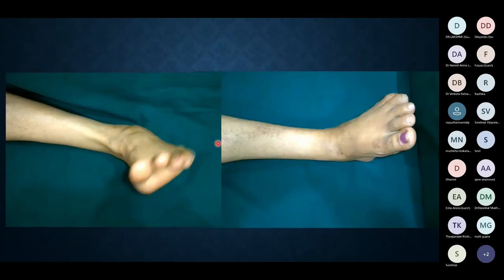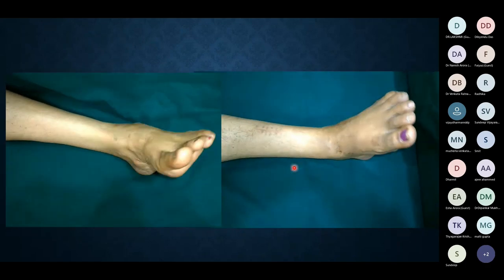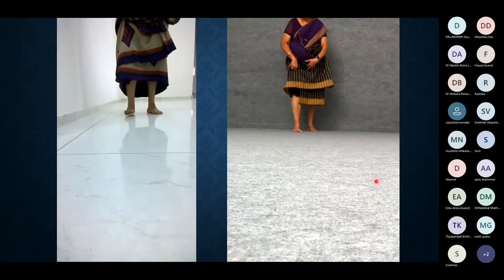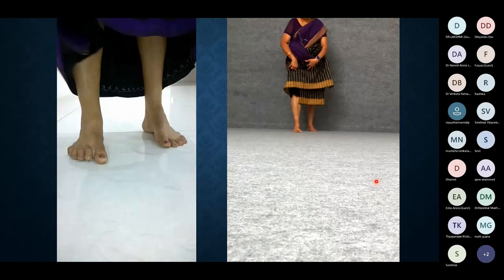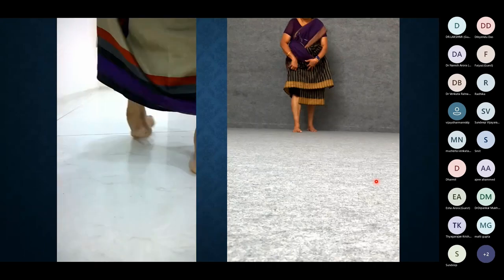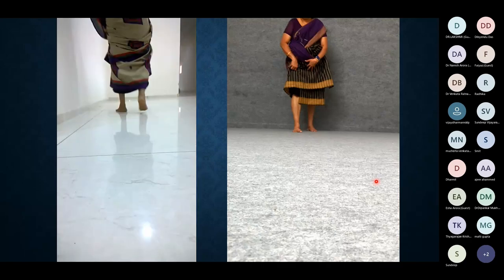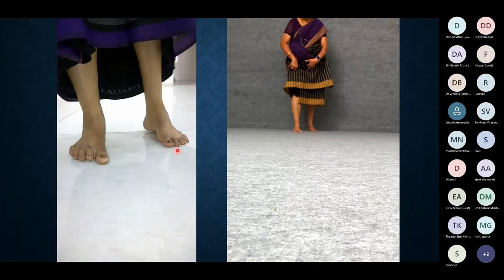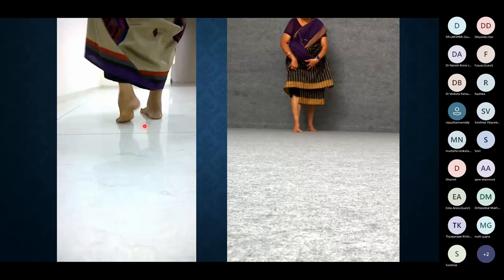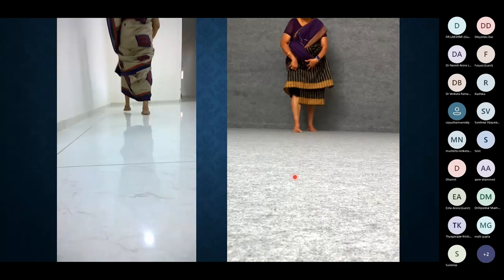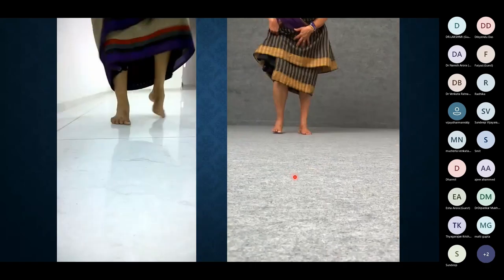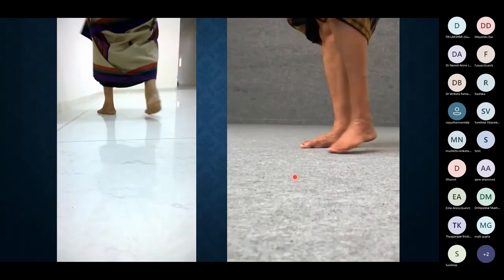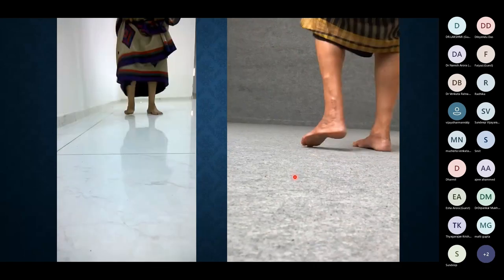If you understand the dynamics of how things work, you can give very good corrections. The patient initially had foot drop, equinus contracture, and an inverted calcaneum. After correction, the gait change is remarkable — a completely plantigrade foot, correction of equinus contracture, and a very comfortable gait for the patient.